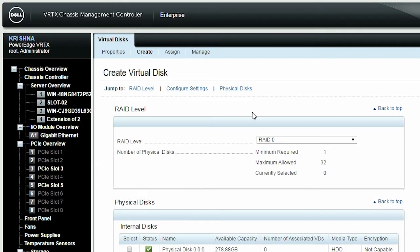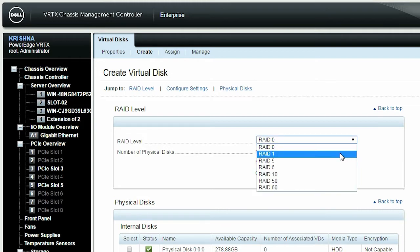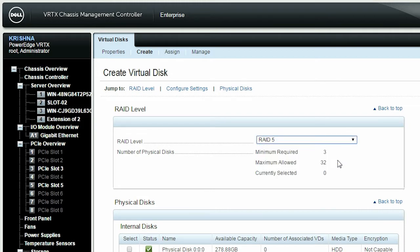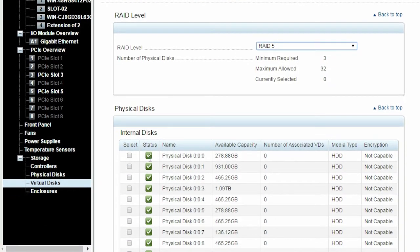Now, select the RAID level. In this video, we're selecting RAID 5 as the RAID level. Select physical disks according to the selected RAID level.